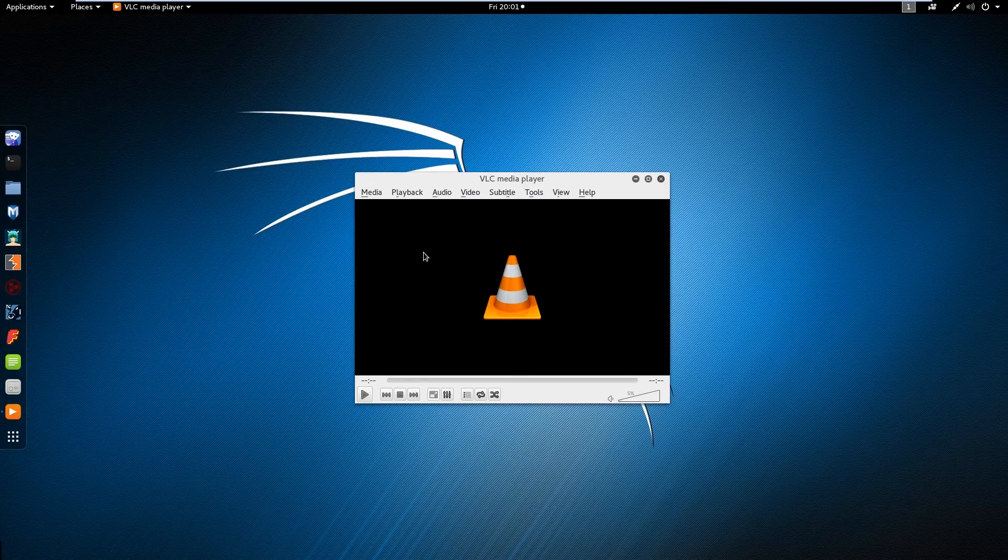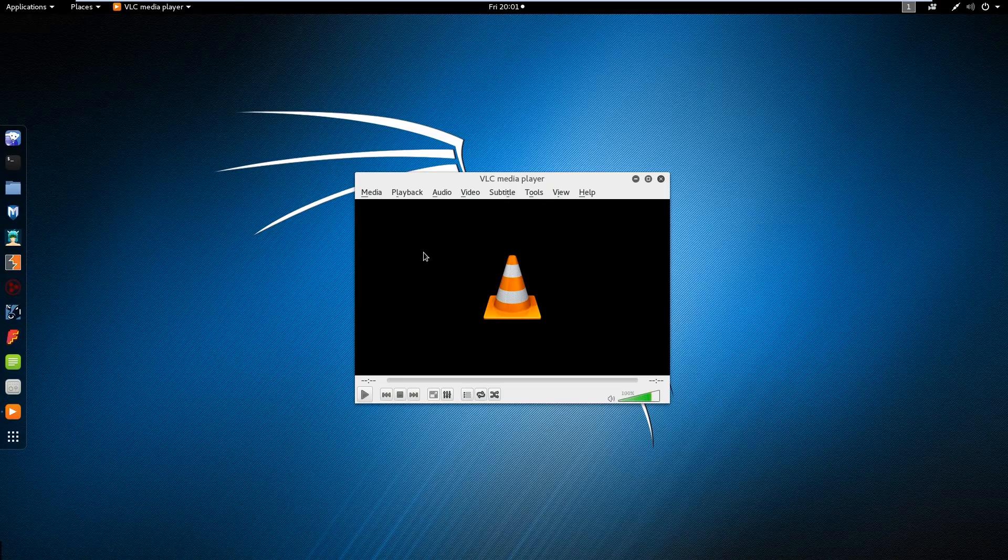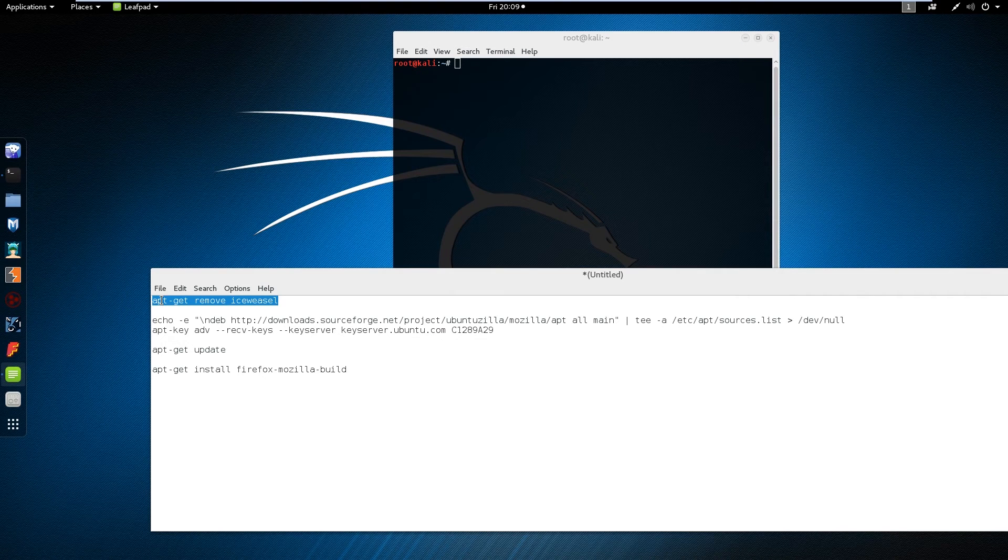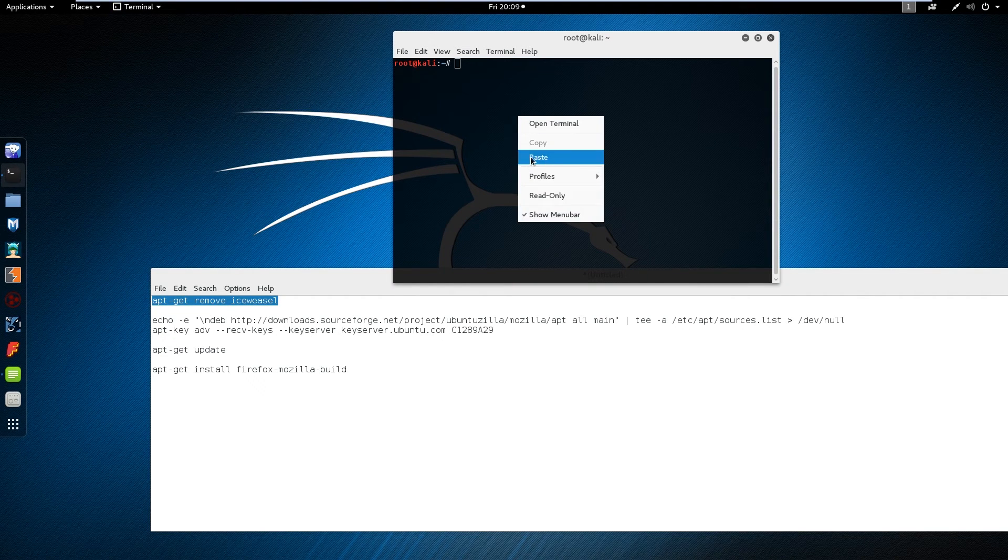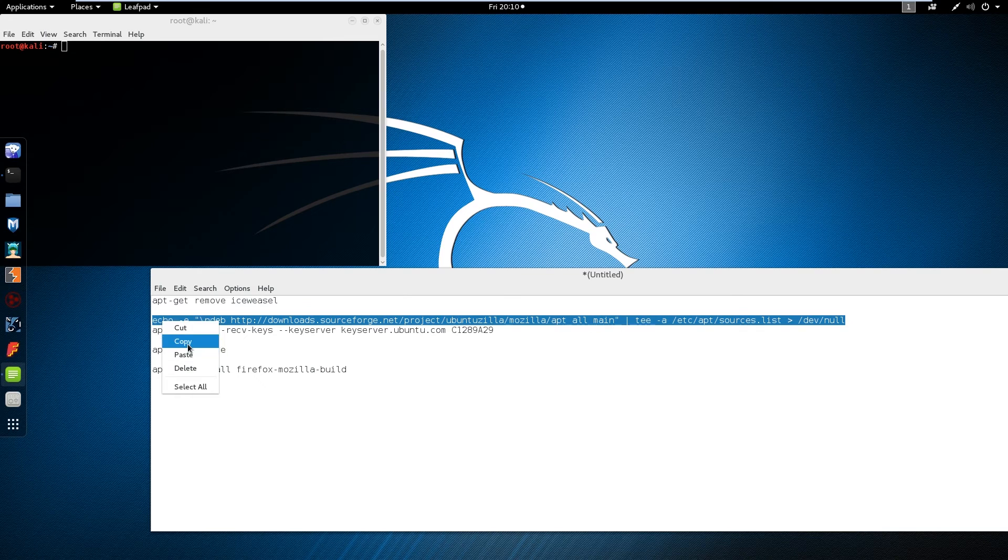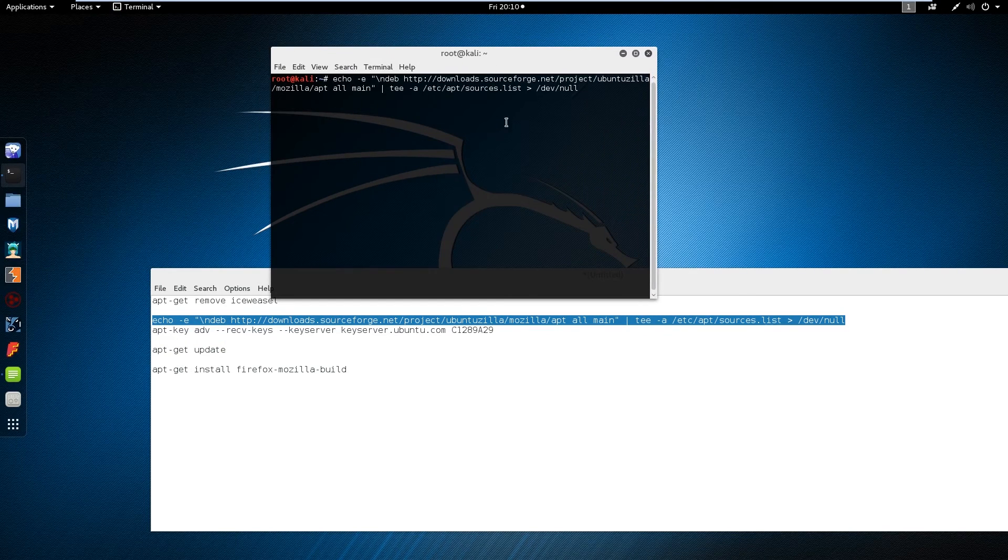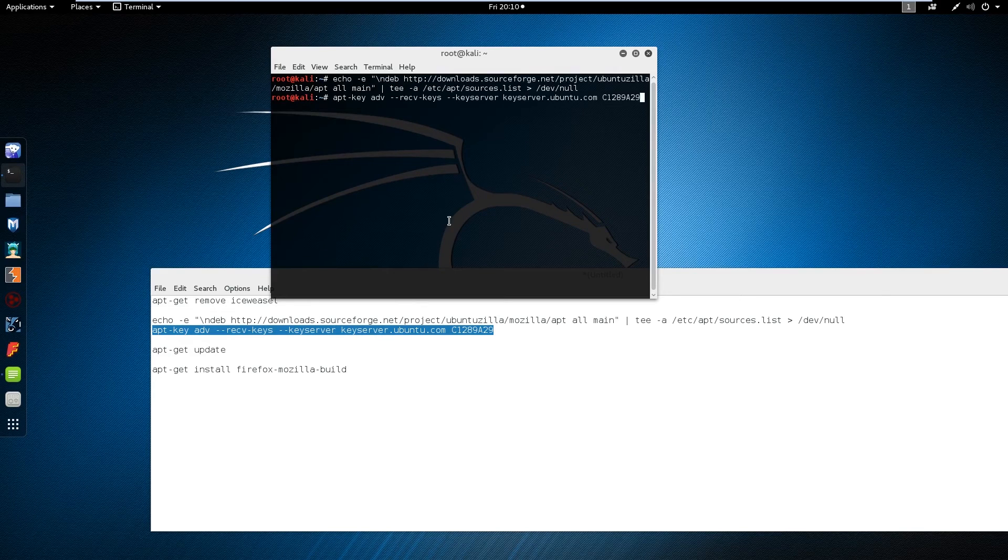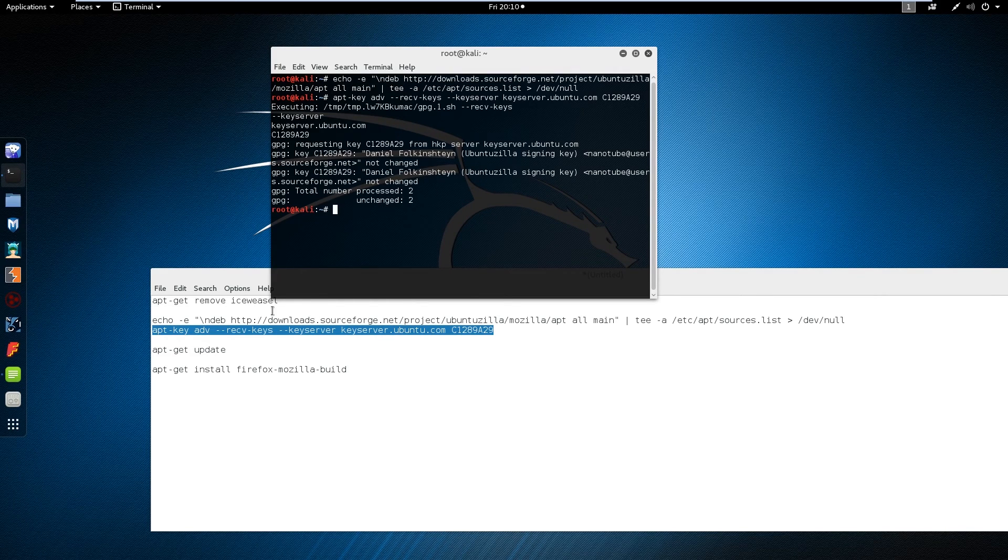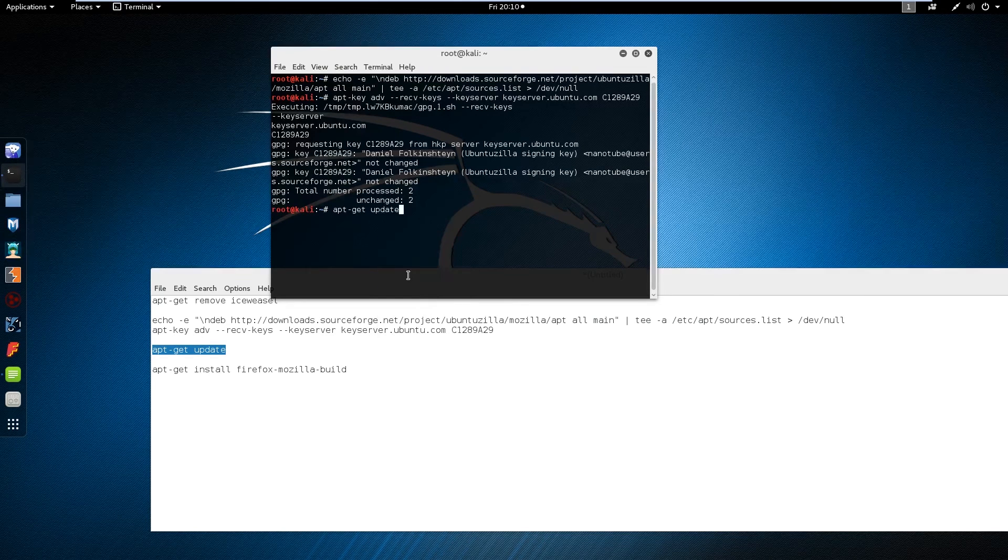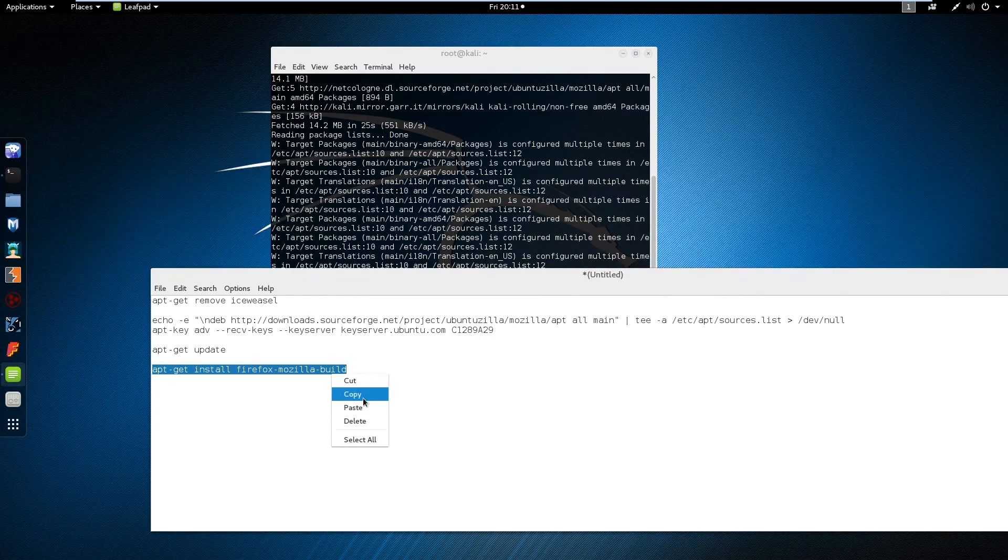Number five, remove Icewell browser and install Firefox. Just copy and paste it, and paste it here then enter. You have this command in the description of the video so don't really, check out my YouTube video description so you'll find it. And then after that copy apt-get update and enter, and apt-get install firefox then enter.